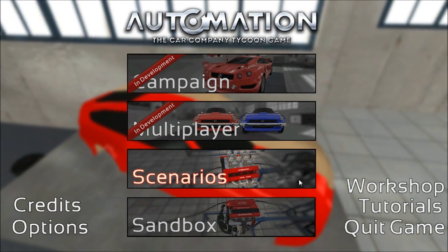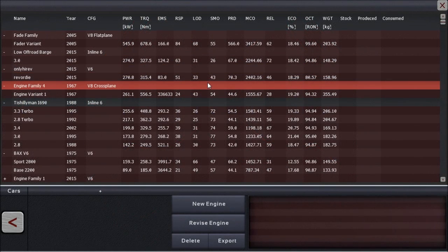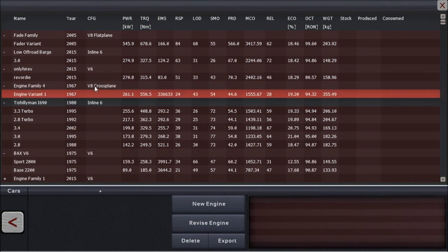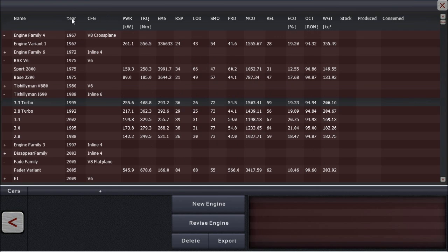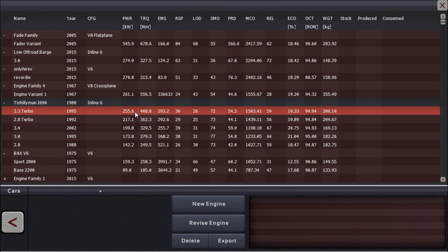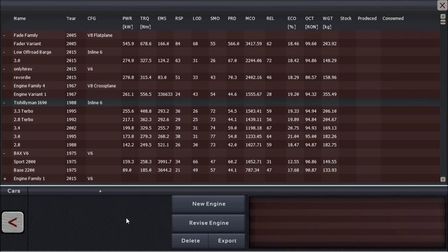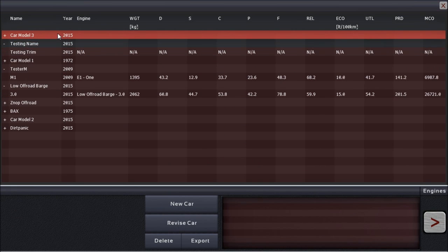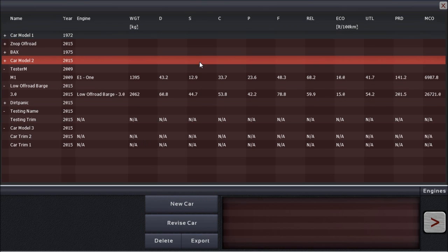Before we wrap up, topic number three: there are two specific changes I'd like to mention. First, we've brought back the sorting feature for the engine manager. That's been a long-outstanding issue and it's finally fixed — you can now sort engines just as you can with your cars.